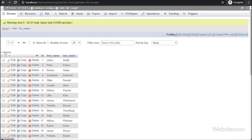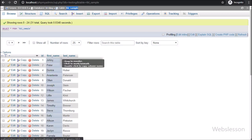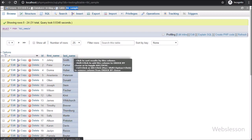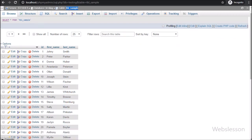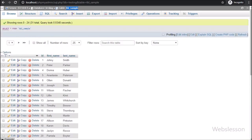Now let's start discussing this topic. This is our testing database, and in this we have one sample table. In this table we have already inserted some data, so we will search data in this table.